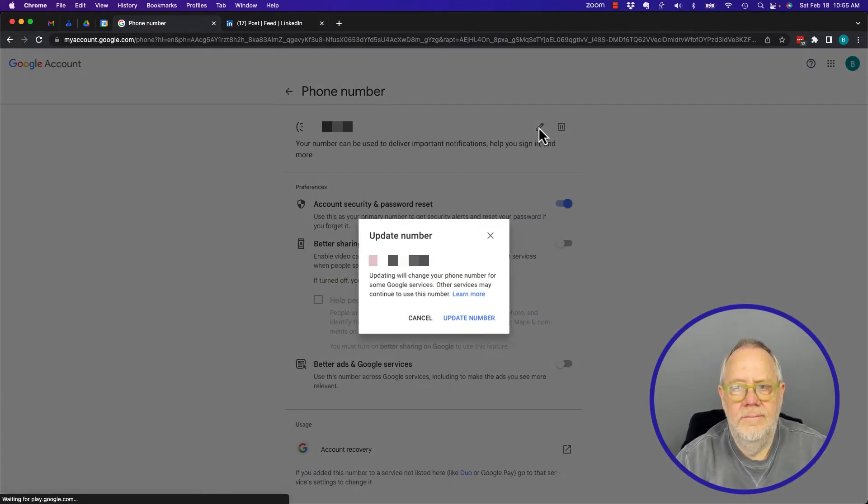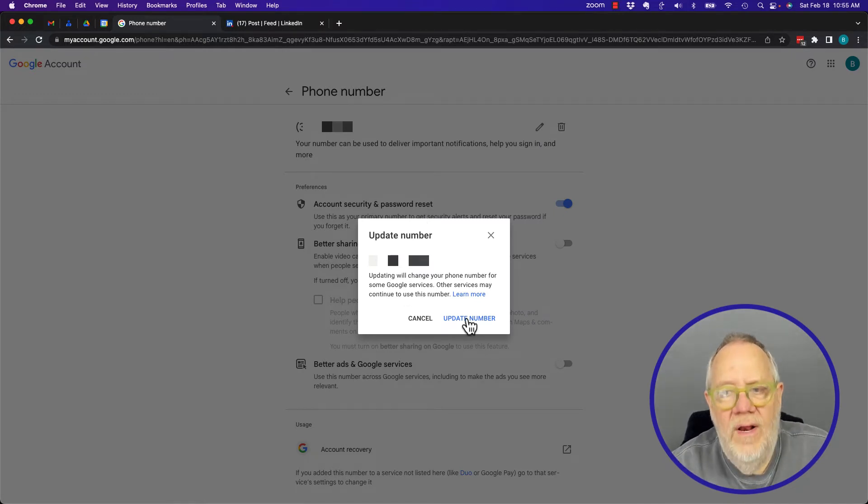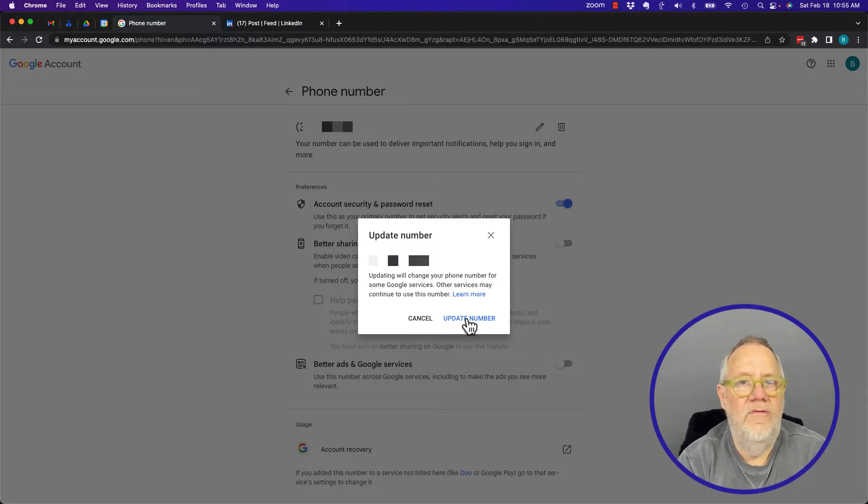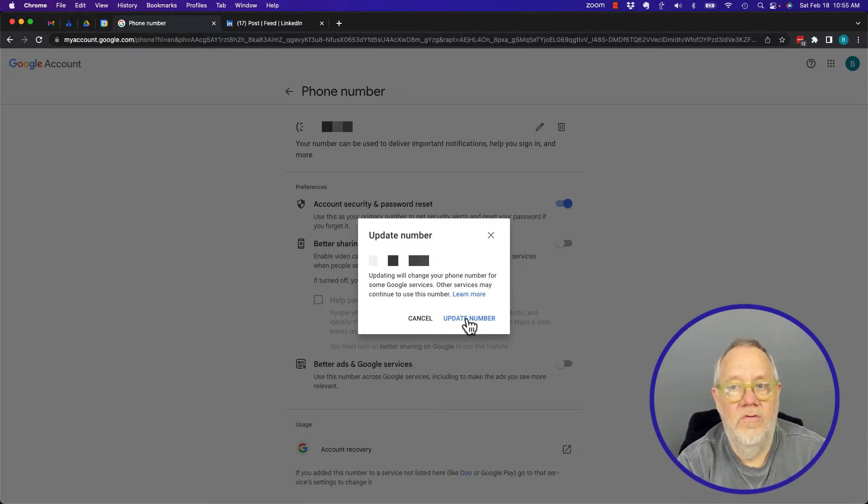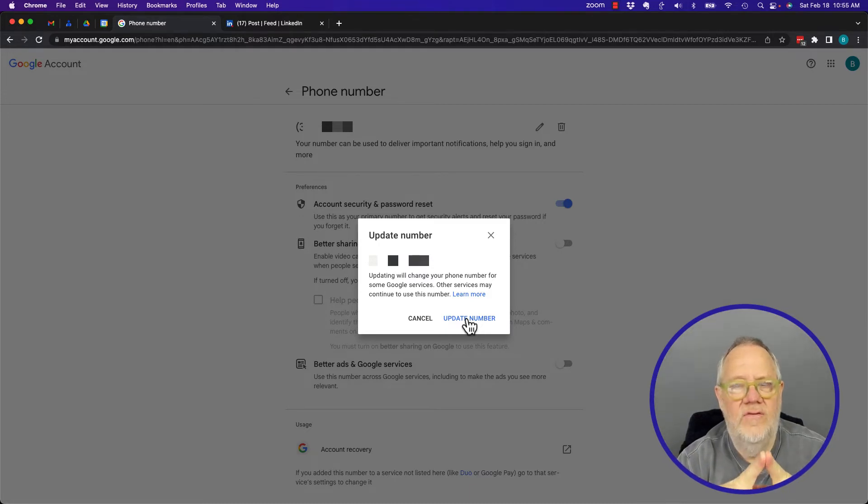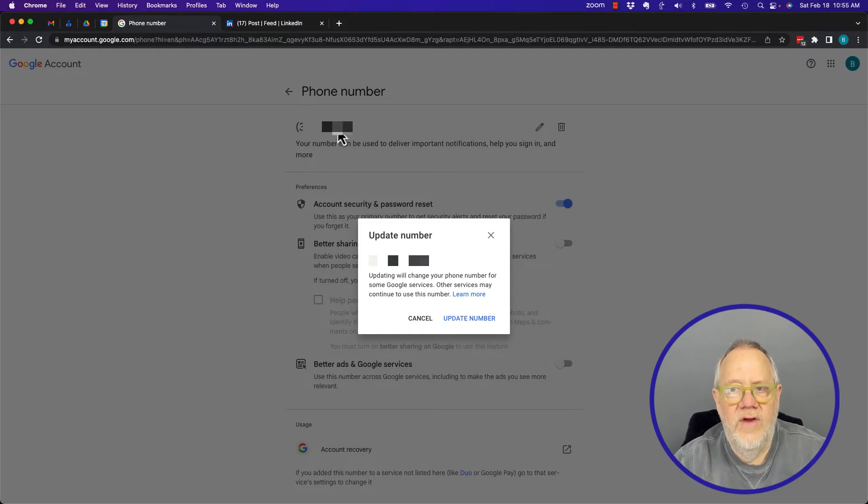If I want to change the phone number, this is typically what you're going to want to do if you change your cell phone number. I really recommend you do this process as early as you can when you change your phone number. I'll update that phone number.